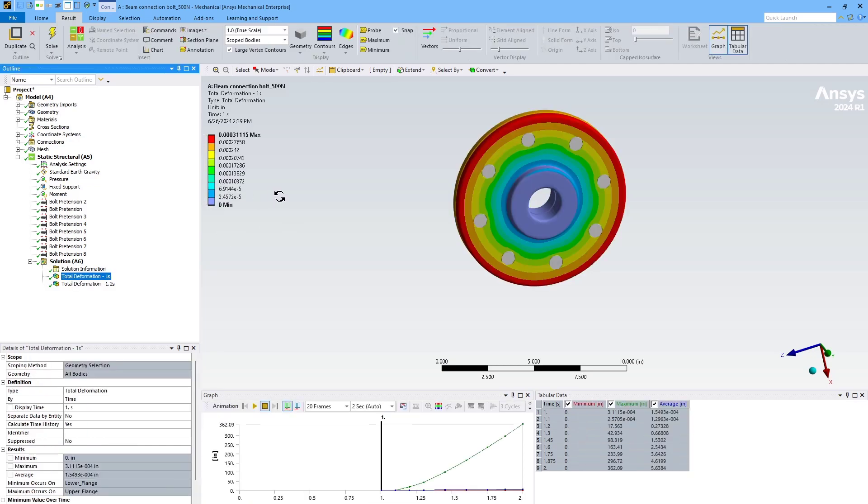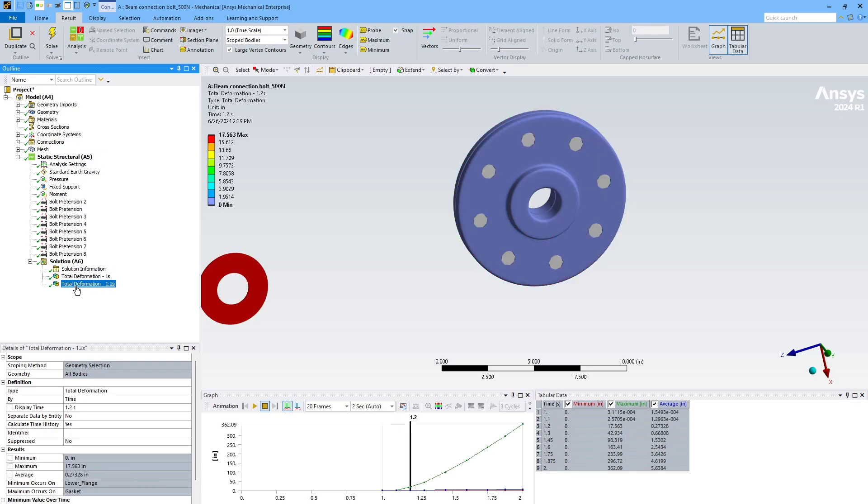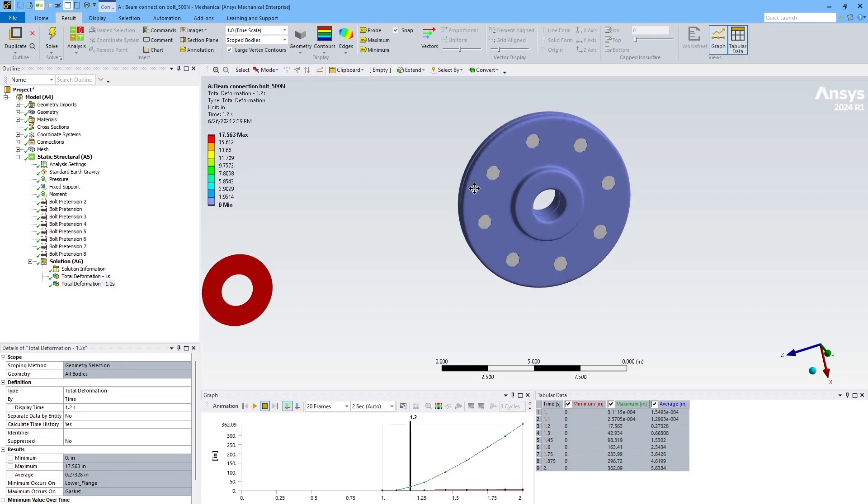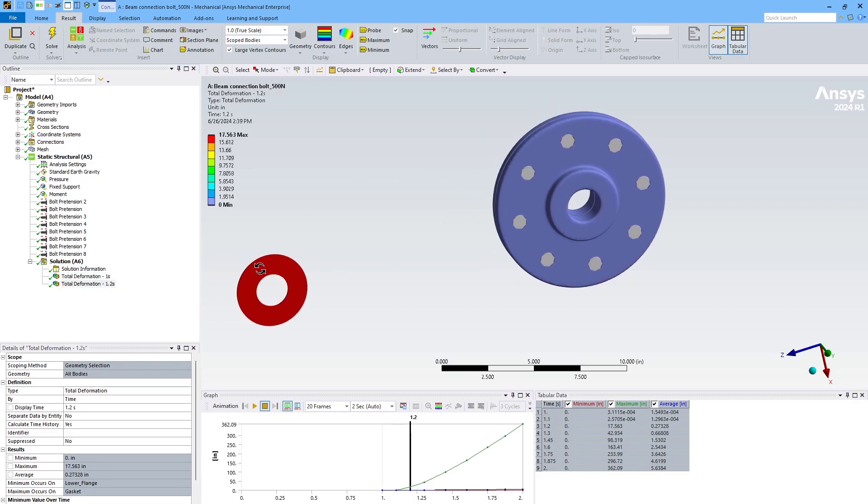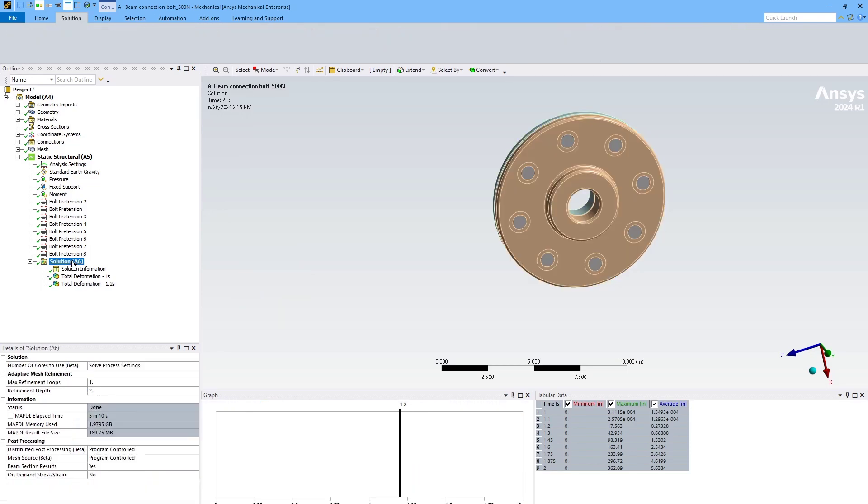The first step, where I applied a bolt pretension, looks correct. But the second step, where some external loads and internal pressures are applied, doesn't look correct. The internal gasket actually leaves the assembly. So something is wrong here, and it's most likely due to the contact settings I've set.